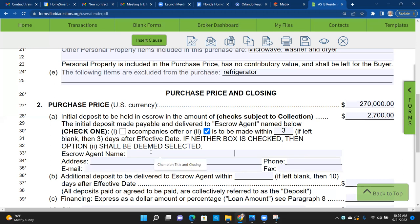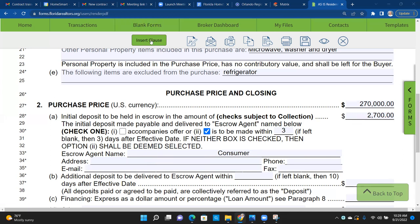Freddie adds: if the buyer was under contract with another seller and that deal fell through, and the title company is still holding that escrow deposit, you can actually check 'accompanies offer' and note it's being held by that title company. If the buyer said 'hold on to it, I'll put another offer in,' then you can use it as accompanies offer because it's already in escrow.